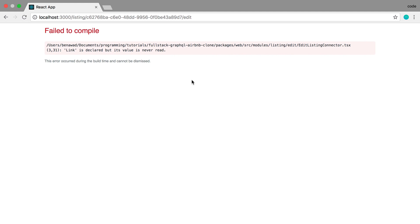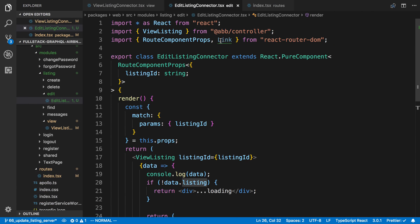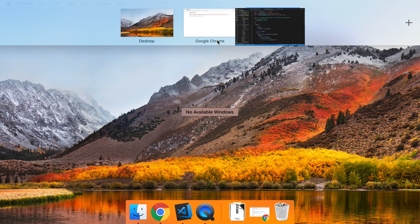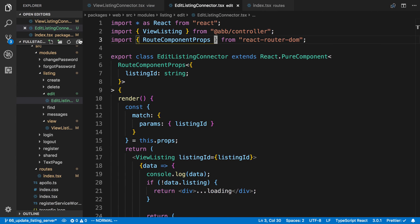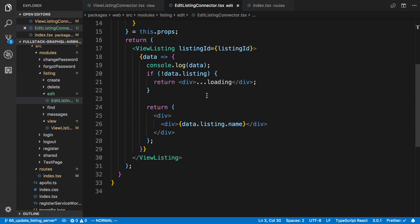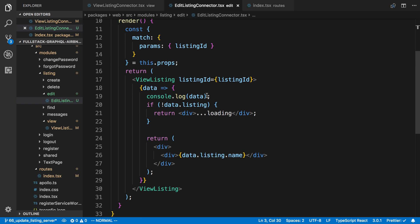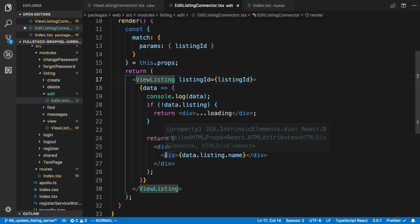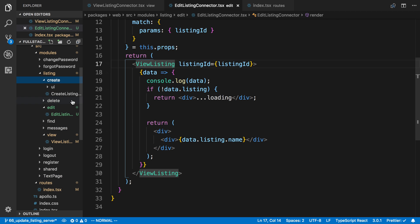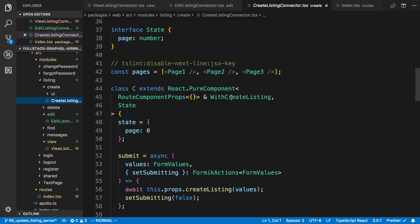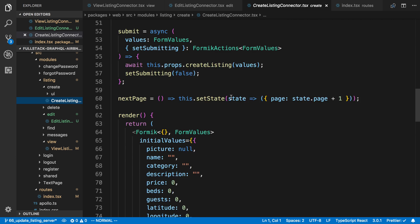For now we can just render the listing ID to make sure it's working. We can see 'random apartment', so it's working. Now instead of just rendering the ID, I want to render the entire form. Also, I'm not sure if we're fetching all the data — we'll worry about that in a second. The form is going to be the same form we used for create listing, so I want to abstract or refactor how we did that.